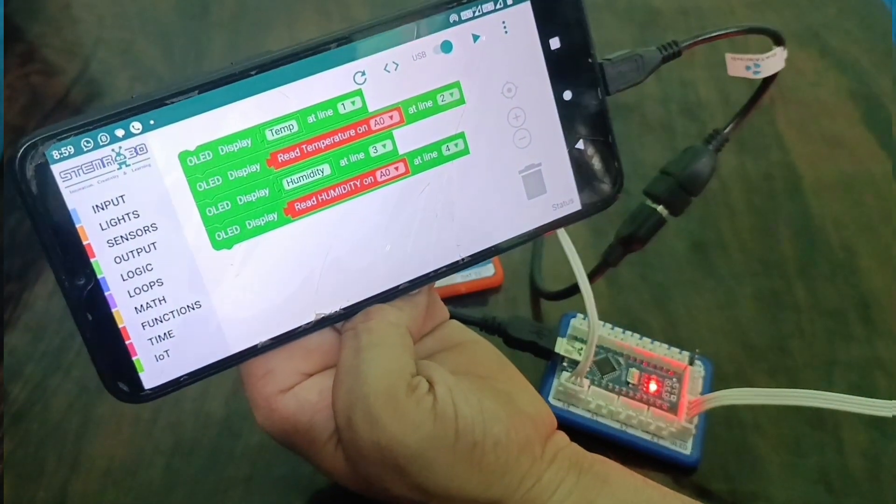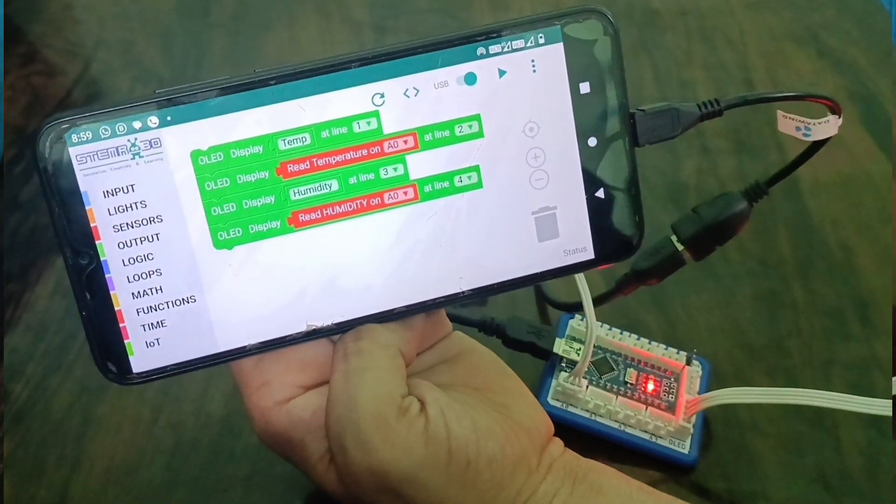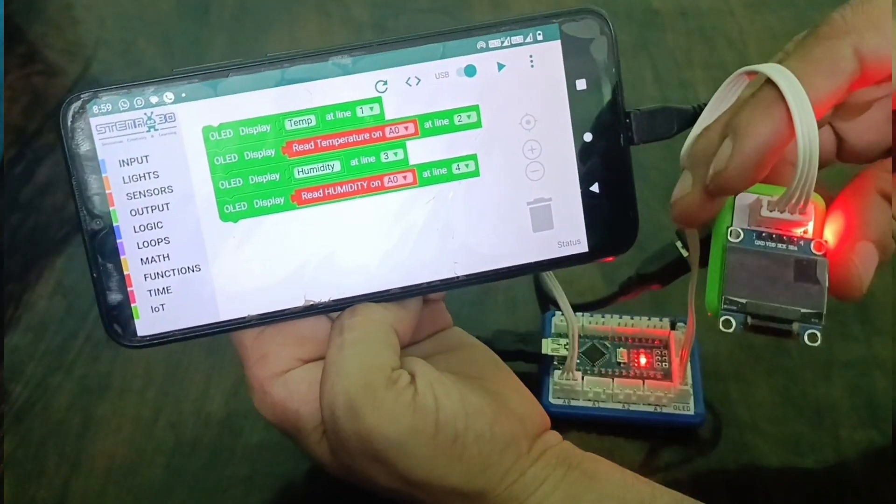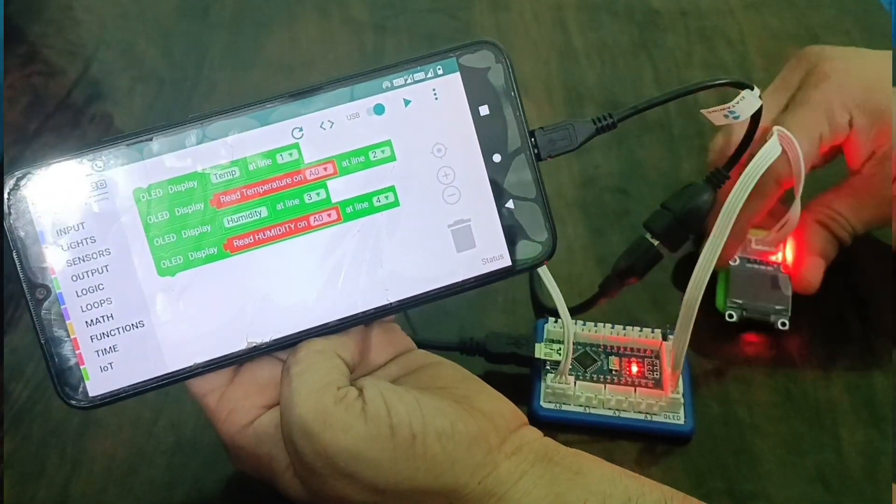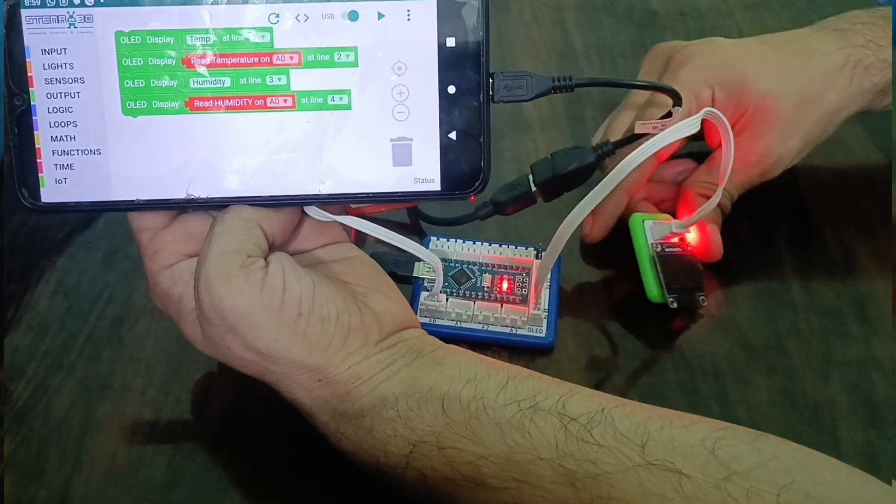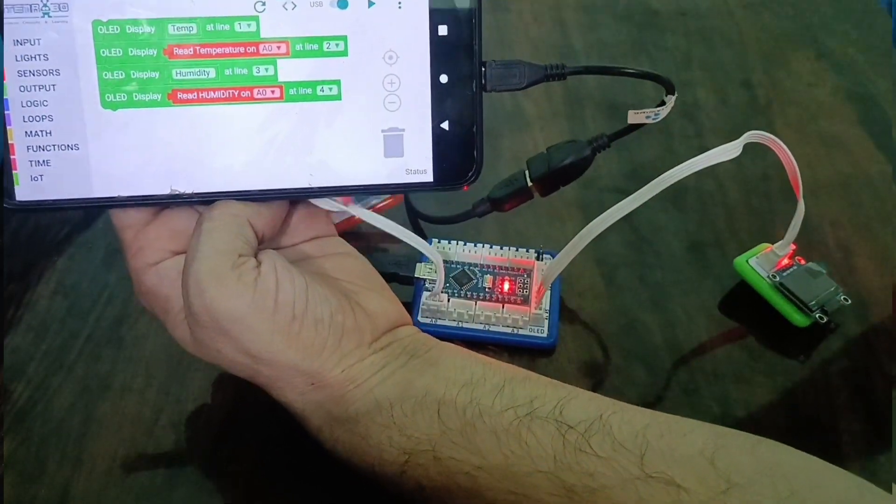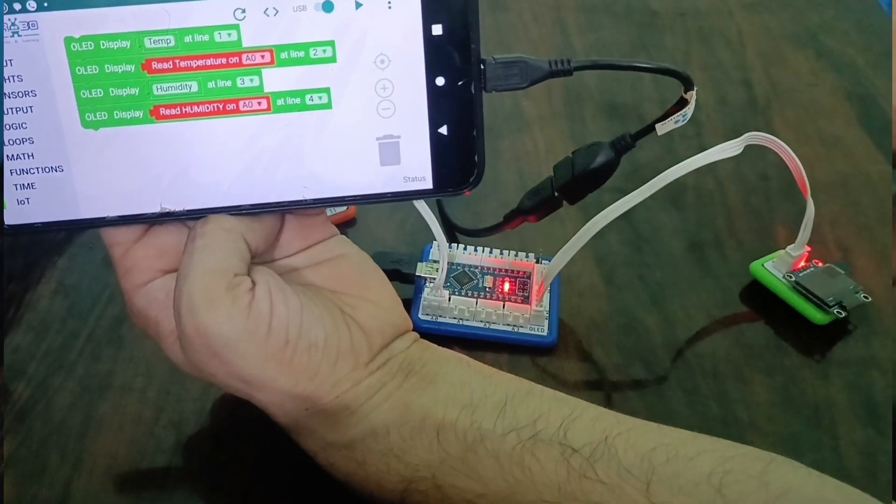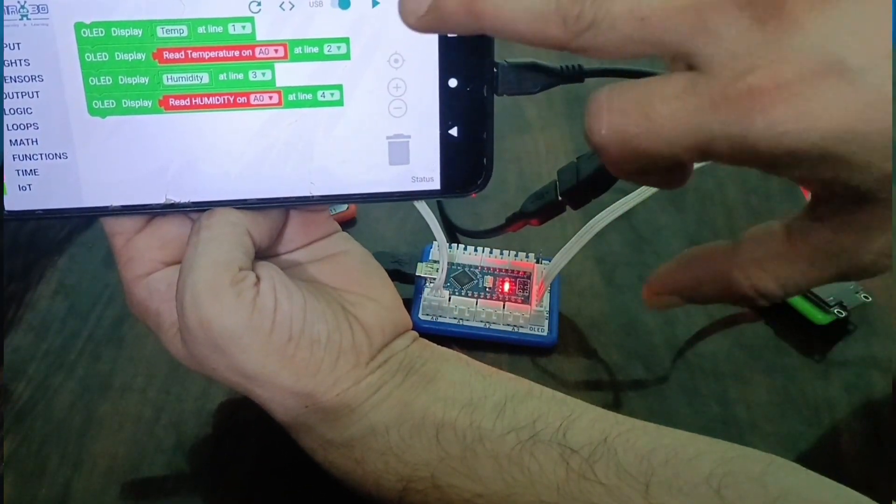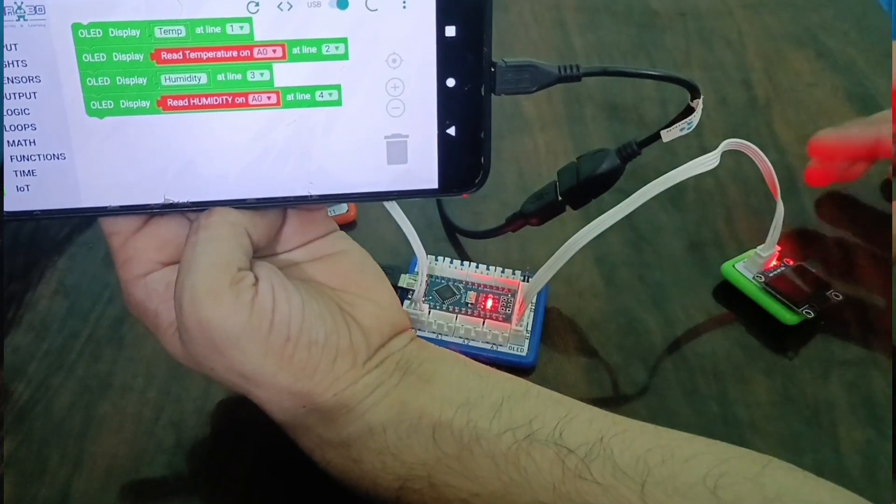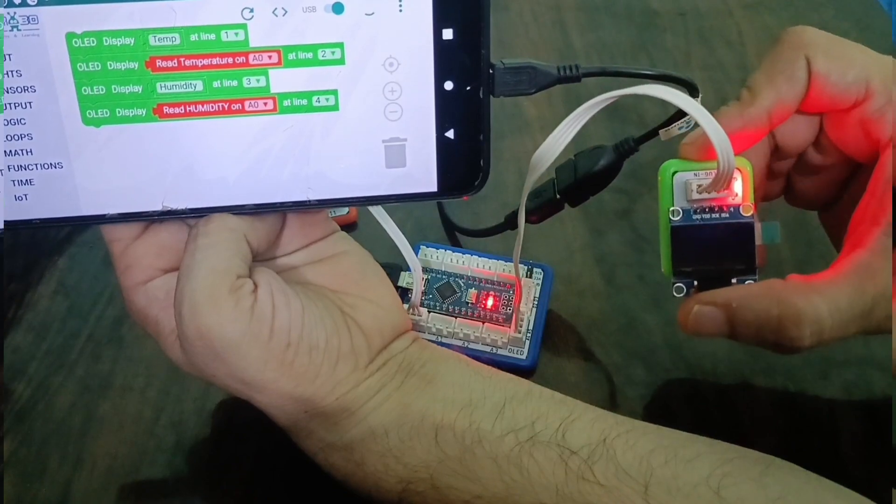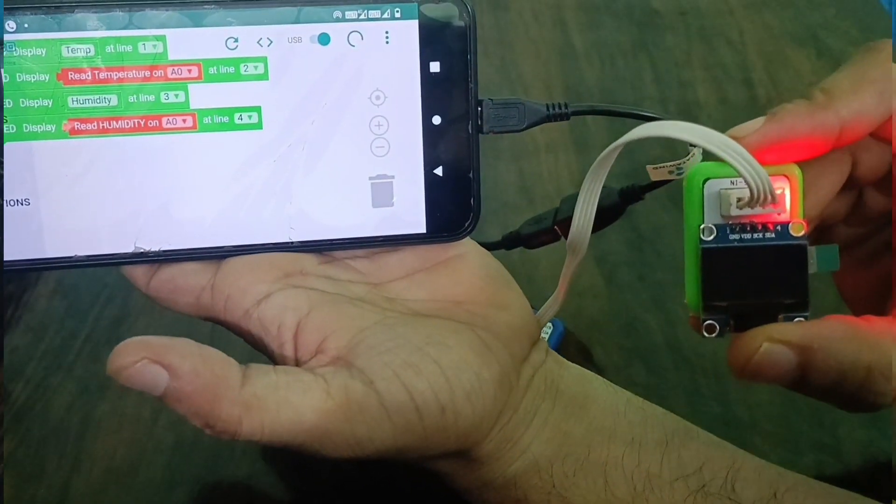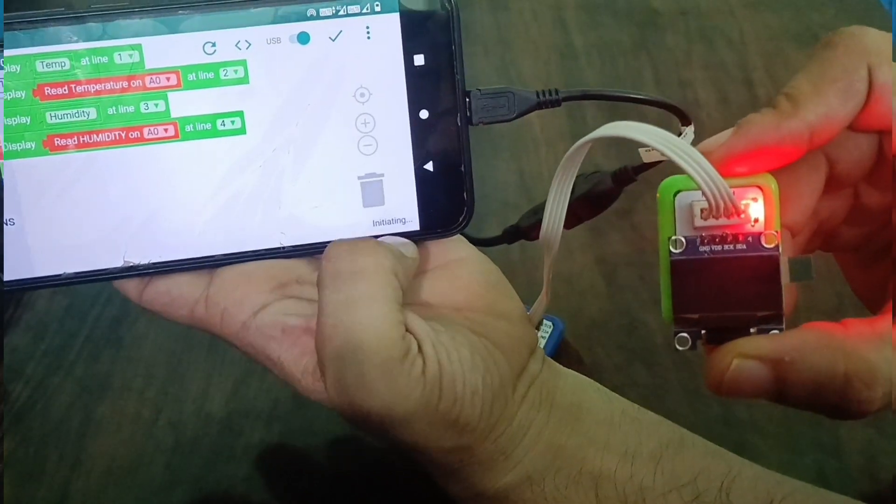We have to select our pins and coding. You can see our OLED is not showing anything right now, but now we have instructions and code sent to our brain which is connected. Now let's send our code to the brain and see the result. It is showing finish.